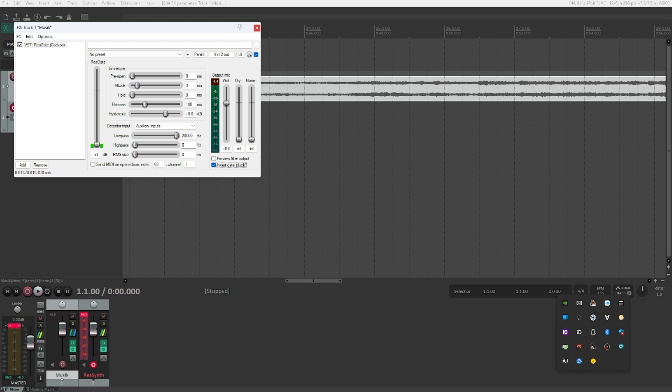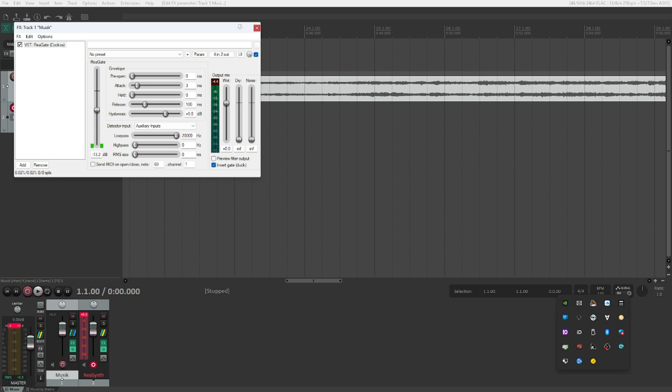Right now it's set to minus infinity, which means that it's currently off. It's not going to trigger anything and our music is not going to get ducked if we play something on our synthesizer track. However, we obviously don't want that. So we will move it up. Let's set it to minus 13.